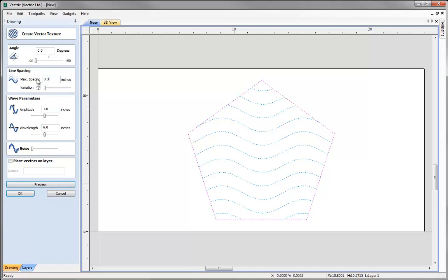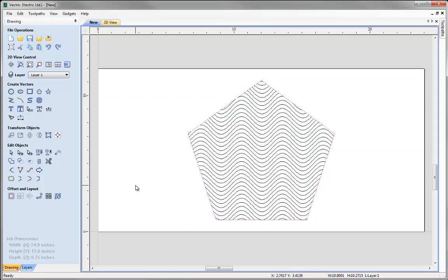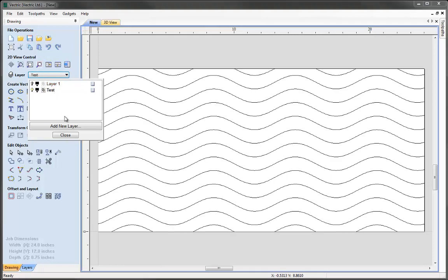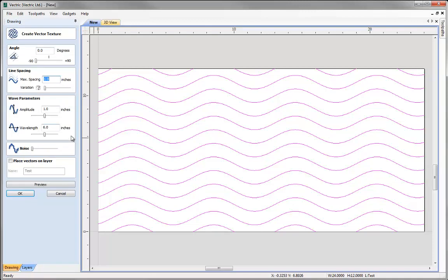Let's change a couple of values, create a different set of waves, and hit OK. An important feature is that as long as we don't ungroup or significantly edit a vector texture, the software will remember it's a vector texture. If we select it and go back into the form it will repopulate with the values used to create it originally. This makes it very easy to make edits and create variations, and is very useful when applying vector textures across different jobs with slight tweaks for size or application.